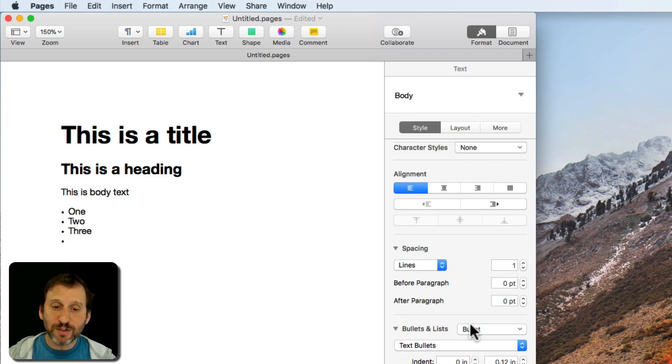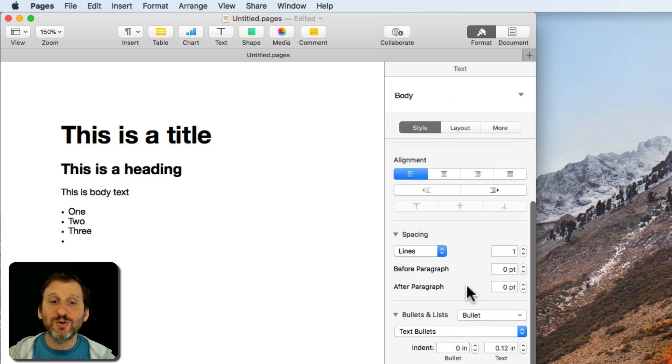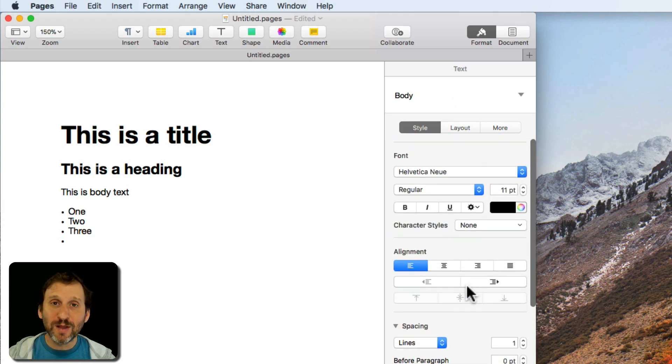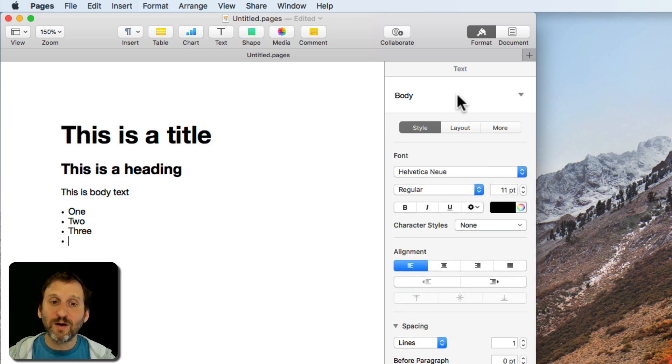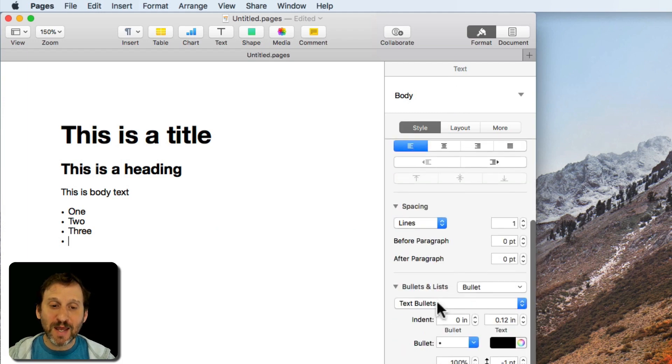So it's useful to know that there's that special way to set up these shortcuts for paragraph styles, character styles, and bullet and list styles. See you guys next week.